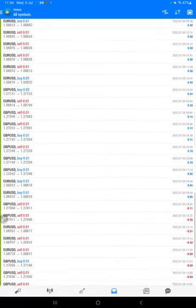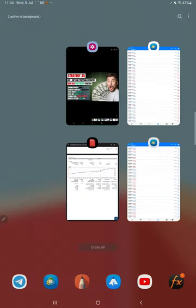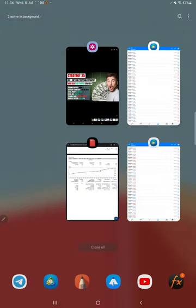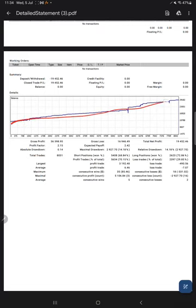And we can verify the complete history here as well. Also we have a trading account statement where complete statistics are available. Here is a graph, constantly it is growing. The profit factor is 2.15, total number of trades are 8,031, expected payoff is 2.42. Average profit and loss is 6.46 and 7.07.